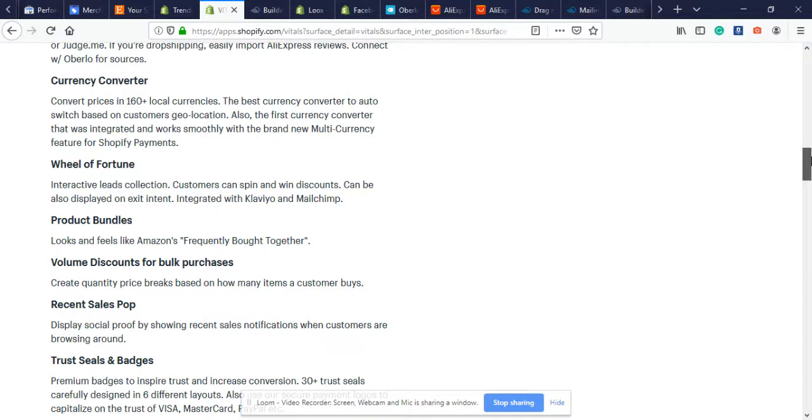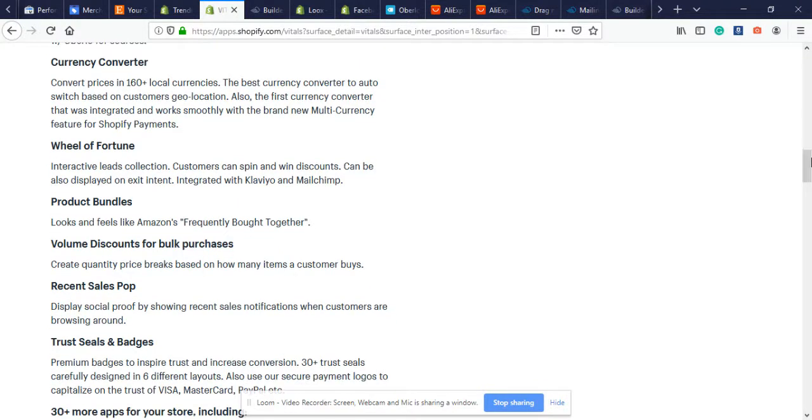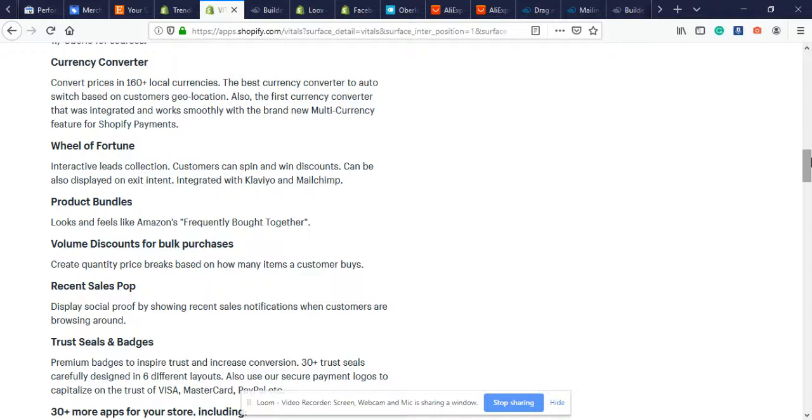Next we have the Wheel of Fortune - I'm sure you're familiar with that. It's when you come to a product page and a spinning wheel pops up saying submit your email for a chance to get one of these discounts. Next is Product Bundles - looks and feels like Amazon's frequently bought together. When a person adds to cart, a popup at the bottom shows other products frequently bought together to help increase your average order value and sales.